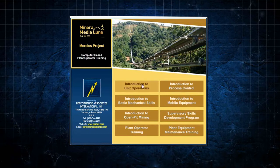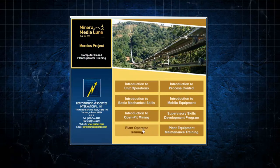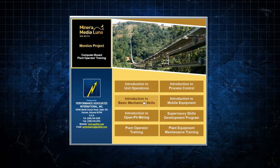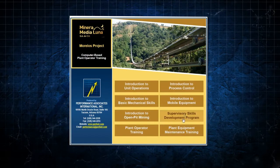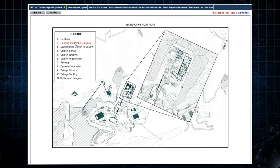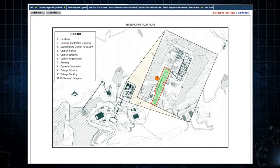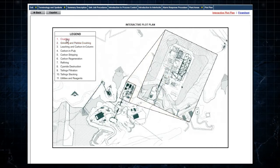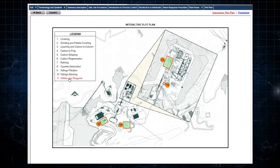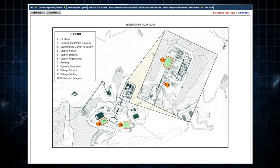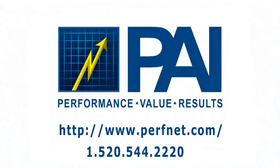This is an example of a plant operator training module for one system in a plant that includes 11 areas with multiple systems in each area. If you'd like to learn more or are interested in customizing training for your plant, visit www.perfnet.com or click on the consultation link in the video description.